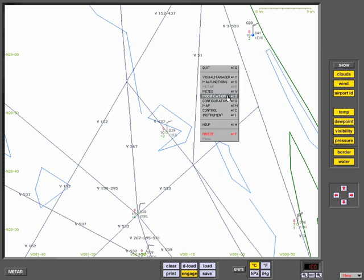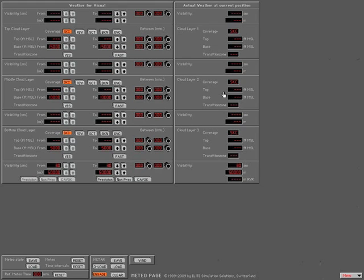If we right-click and go to the Meteo section, now we can see your METARs have been loaded according to where your aircraft is located.